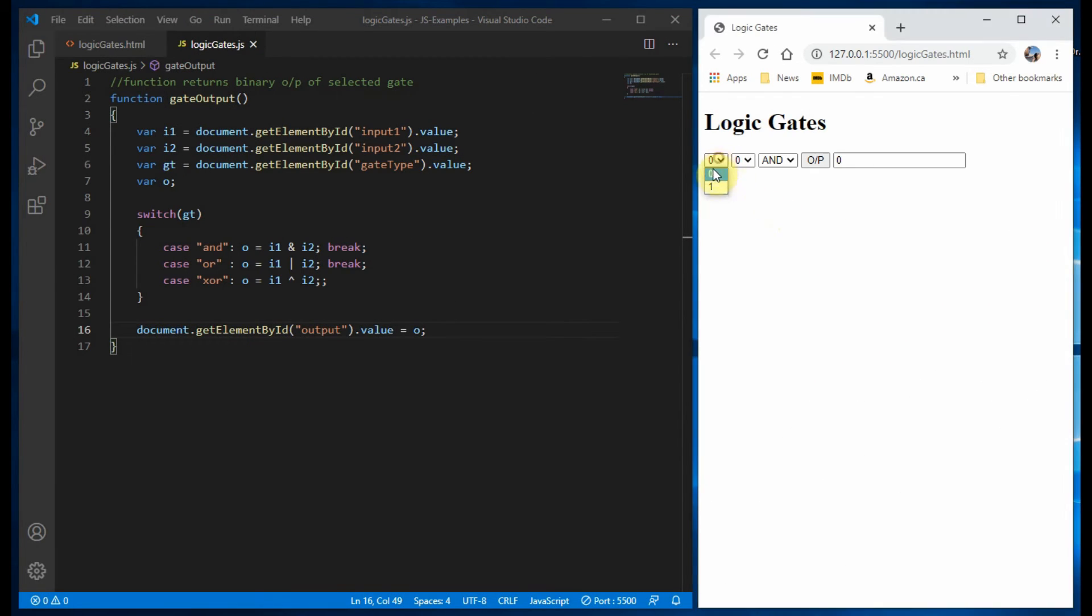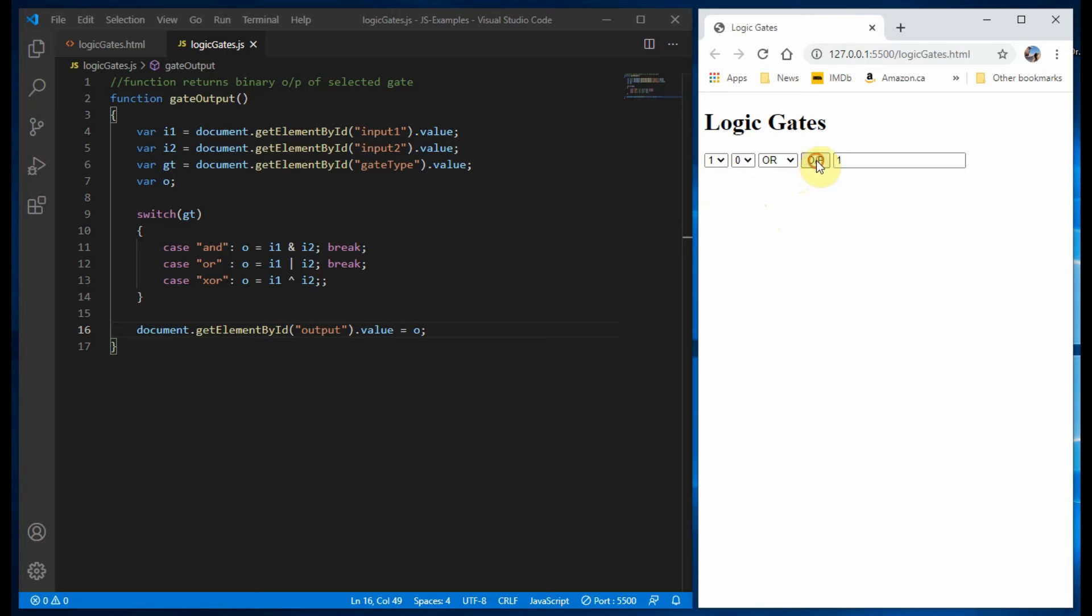Now we test the logic gates web page by applying different inputs and verifying that the output is correct.